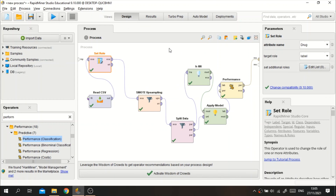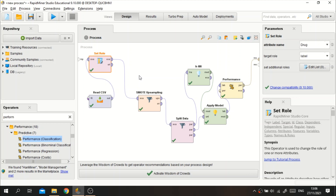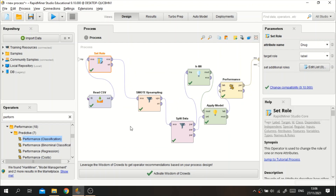That's the tutorial on how to overcome imbalanced data in RapidMiner software. If you want to ask anything, comment below. Feel free to like and subscribe. Thank you for watching!